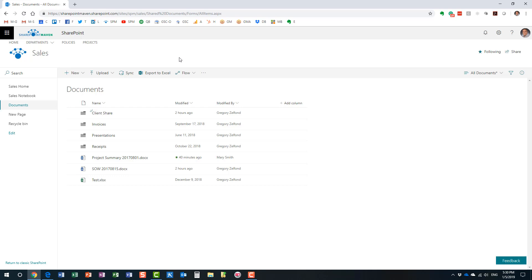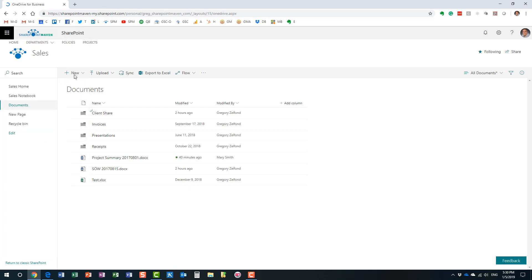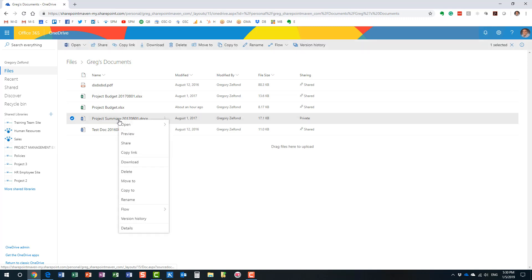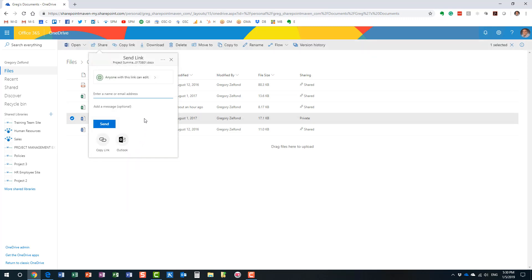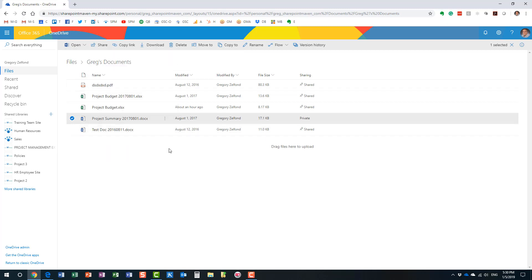One more thing: I showed you how to share files and folders externally on a SharePoint site, but the same exact experience applies to your own OneDrive account. If you go to your OneDrive and click on a file or folder, you get the same look and feel, the same buttons, and the same choices as on a SharePoint site — which is great because it's very consistent from an end-user perspective.